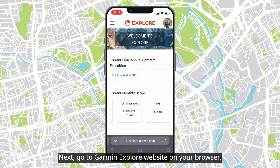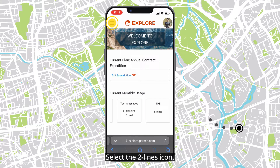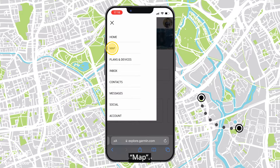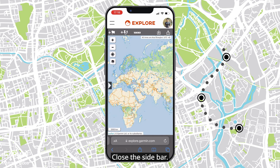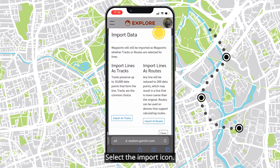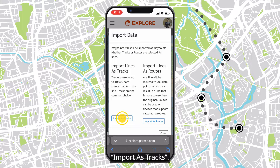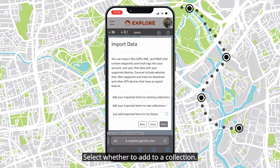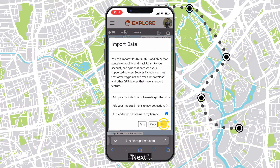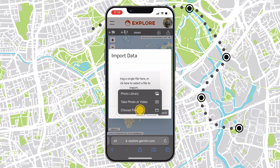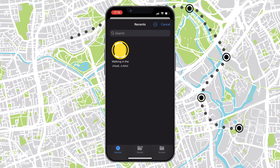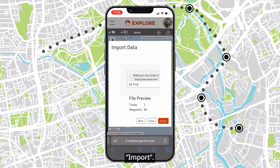Next, go to the Garmin Explore website on your browser. Select the two lines icon, then Map, and close the sidebar. Select the import icon, then Import as tracks. Select whether to add to a collection, then select the file and tap Import.